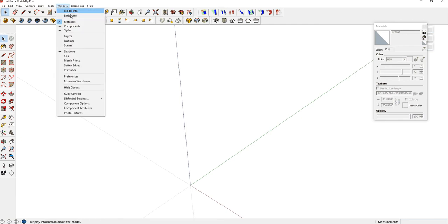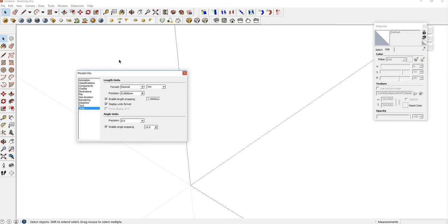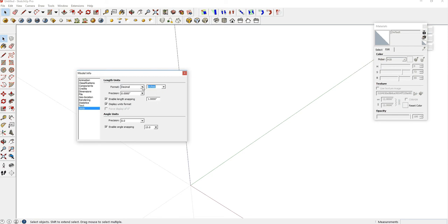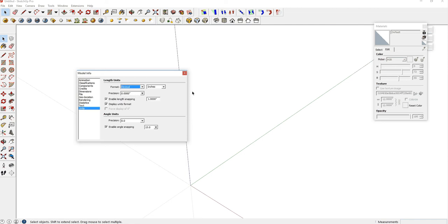Then you go up to Window, Model Info, and down to Units because we need to switch from millimeters to inches. You go to this drop-down menu and select Inches, and you can go to this drop-down menu and select Fractional, but you can also keep it to decimal. One-fourth of an inch is 0.25, and three-fourths of an inch is 0.75.